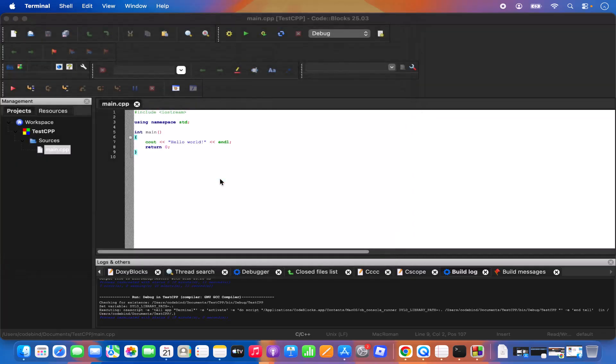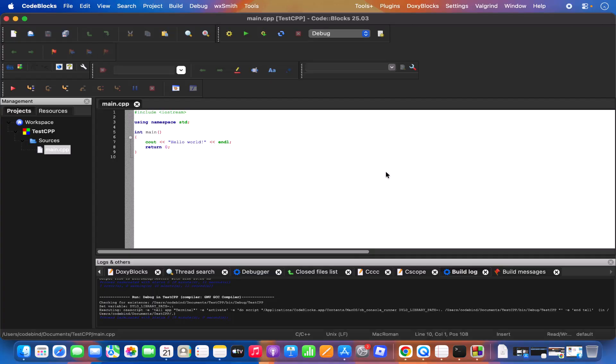You can close the terminal and the program is successfully running. This is how you install Code::Blocks on your Mac operating system and use it to develop C or C++ programs. That's it for this video — I hope you enjoyed it and I'll see you in the next one.